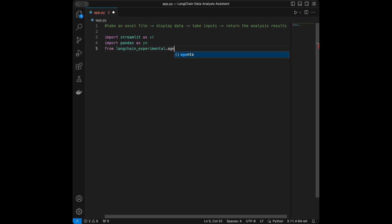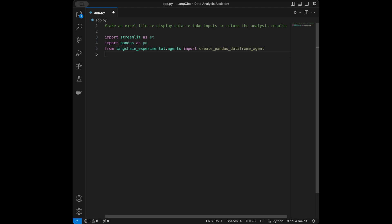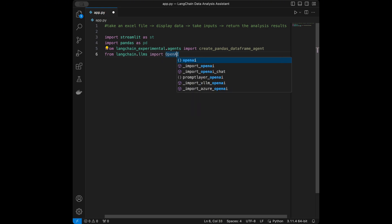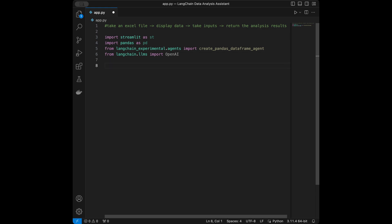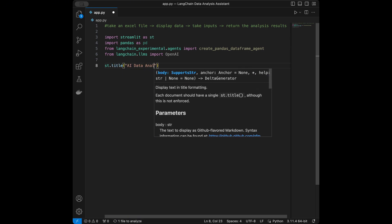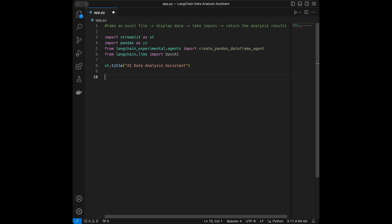Next, for our large language model from LangChain I'll say from langchain.llms import OpenAI. Now I'm going to give our app a title — I'll use st.title and set it to 'AI Data Analysis Assistant'.